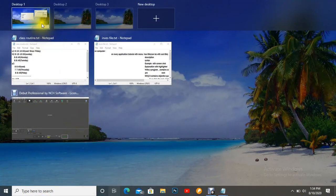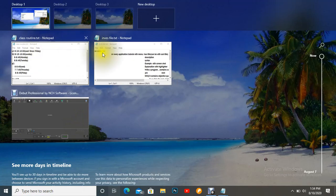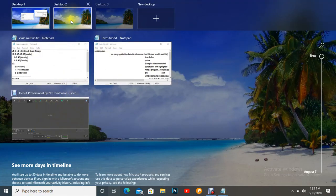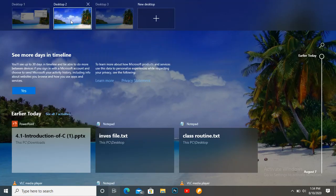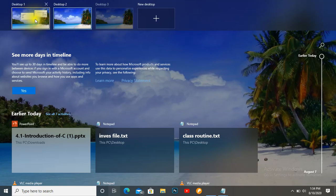In Desktop 1 you can see two files are open and one software is also open. In Desktop 2 there are no files open, and in Desktop 3 also no files are open.